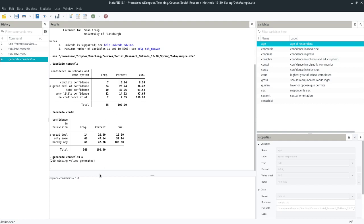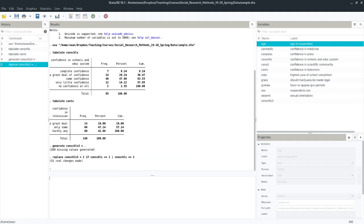So we would say if replace our conschools three with a one, if conschools equals equals one, or, and that's this bar, conschools equals equals two. So we see we have 31 changes. So Stata went through it, grabbed these seven people and gave them a one in our new variable, and grabbed these 24 people and also gave them a one.